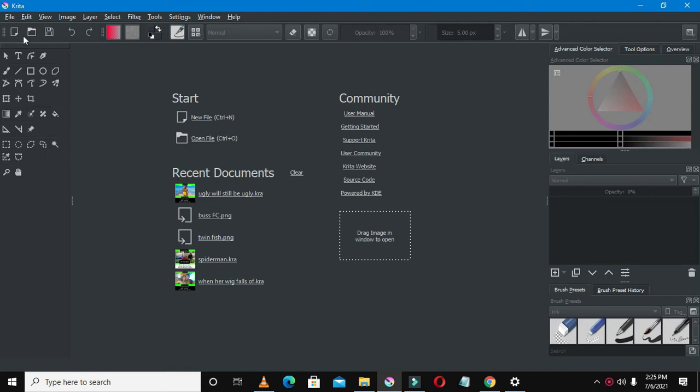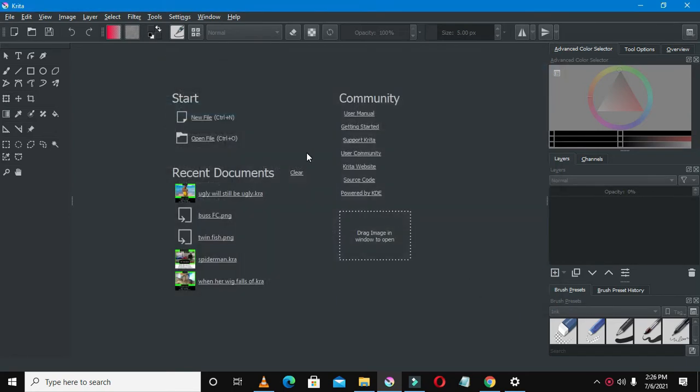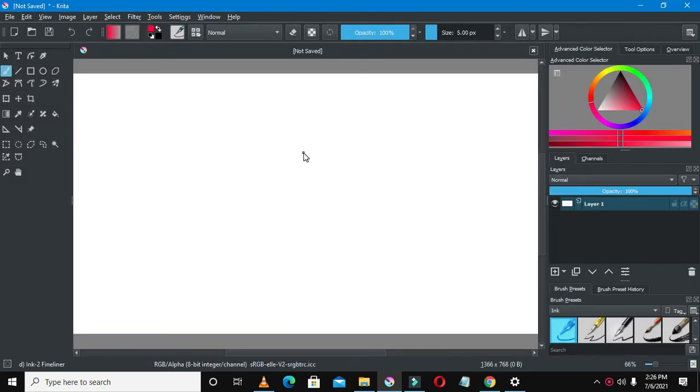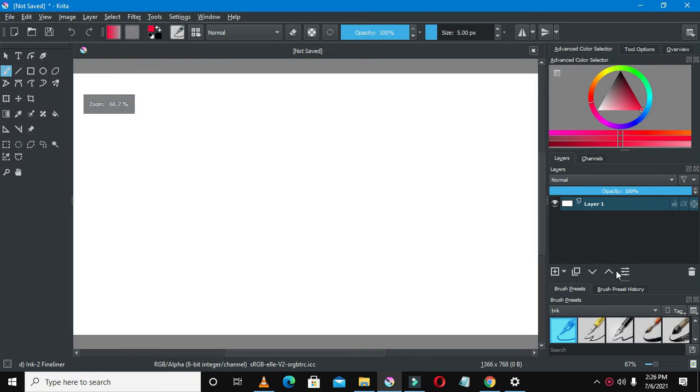Alright, so let's create a Google logo. Open Krita, click new file, and once you've clicked new file, click create. Google is a text-based logo, so it's going to be easy to do this.